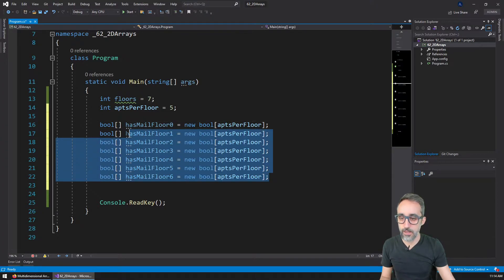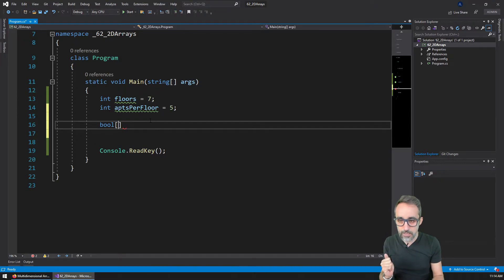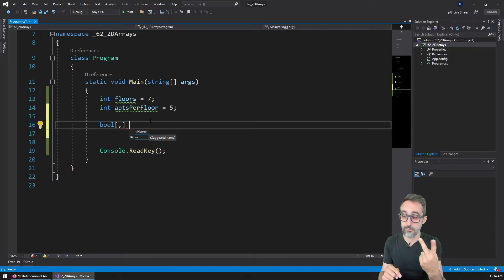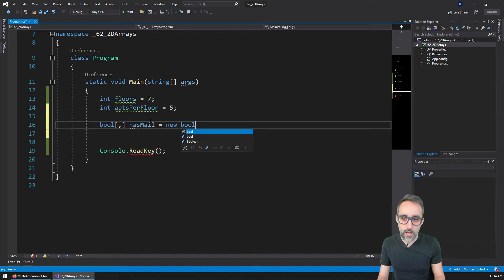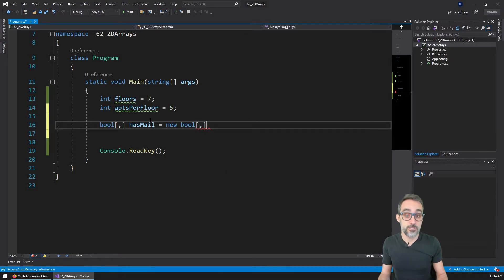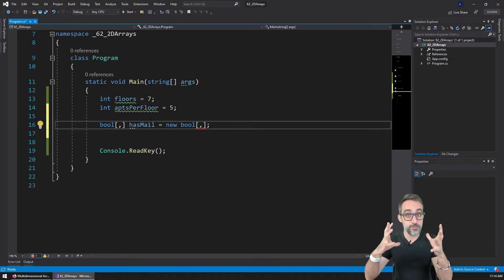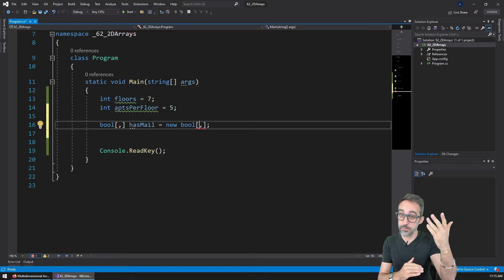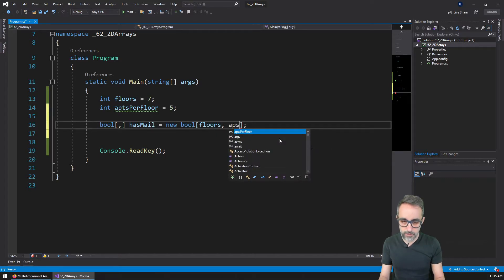So how do we do that? It's actually pretty simple. The way we do it is, for example, to store in an array — but instead of just using simple square brackets, I'm going to add a comma inside the square brackets to denote that this type of array is not just one dimension, it's two dimensions. Then I'm going to call this variable 'has mail'. I'm going to create a new two-dimensional array, and I have to specify the dimensions. In the first dimension, I'm going to use how many floors my building has — so I'll use the number of floors here.